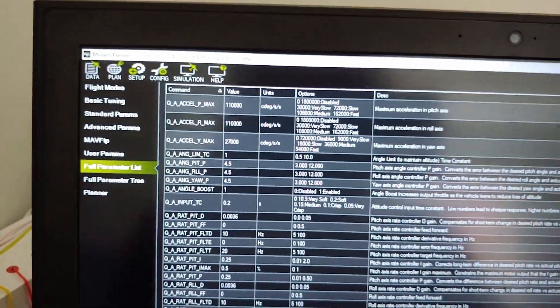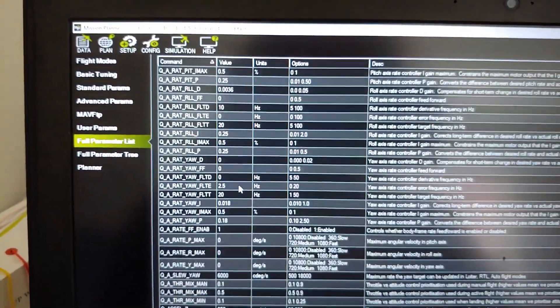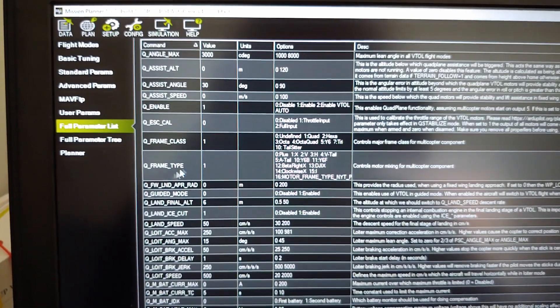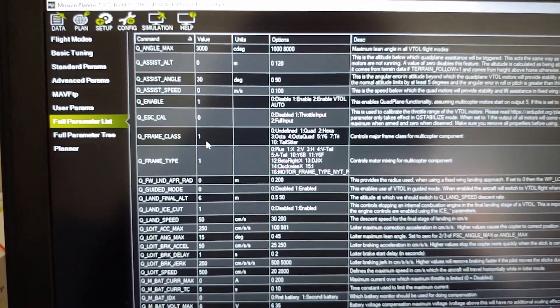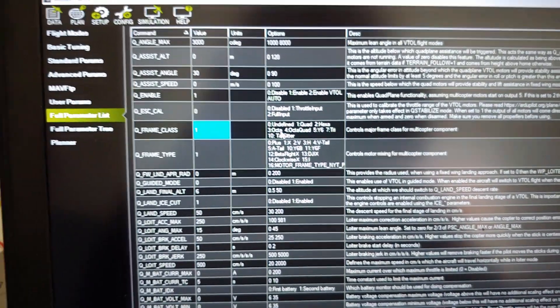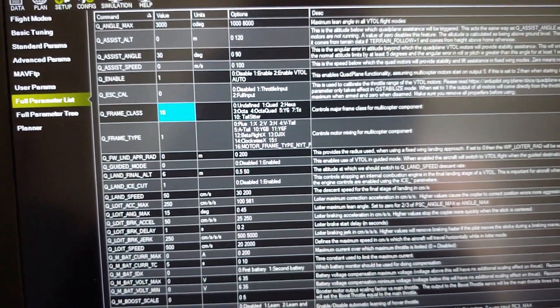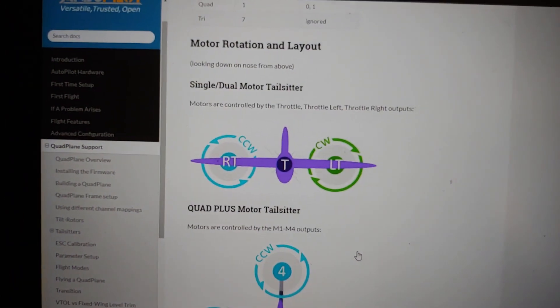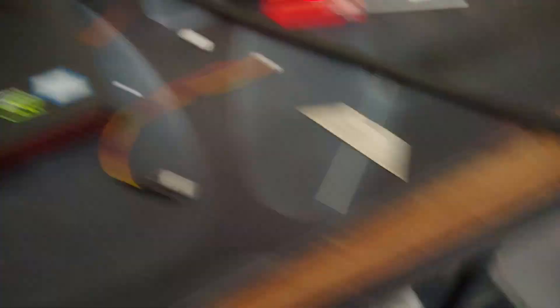Now we're back on, and if we go to Q_ you can see a bunch of other QuadPlane options are now available. We're going to go to QuadPlane frame type and set it to tail sitter — that's frame type 10 — and write that parameter. This is for tail sitter because we have a tail sitter aircraft.